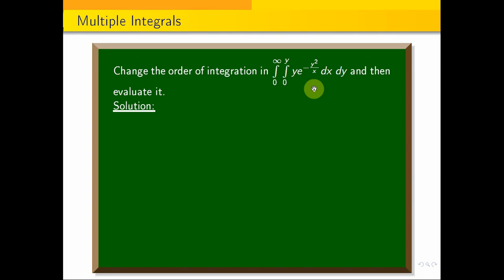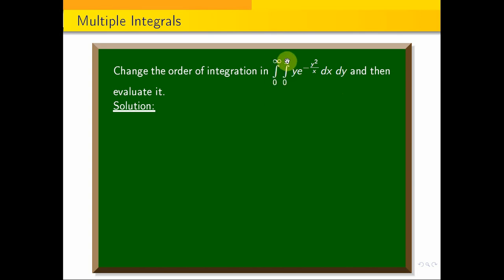This is the question. Now, if we have to change the order to dy dx, we can integrate in the order of x. This is x and y. So, if I change the order of limits, the outer limit always must be a constant.